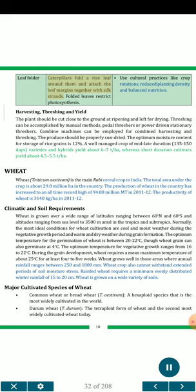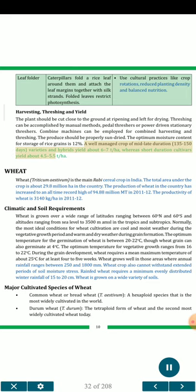Leaf folder: Caterpillars fold a rice leaf around them and attach the leaf margins together with silk strands. Folded leaves restrict photosynthesis. Use cultural practices like crop rotations, reduced planting density and balanced nutrition. Harvesting, threshing and yield: The plant should be cut close to the ground at ripening and left for drying. Threshing can be accomplished by manual methods, pedal threshers or power-driven stationary threshers. Combined machines can be employed for combined harvesting and threshing. The produce should be properly sun-dried. The optimum moisture content for storage of rice grains is 12%. A well-managed crop of mid-late duration (135 to 150 days) varieties and hybrids yield about 6 to 7 t/ha, whereas short duration cultivars yield about 4.5-5.5 t/ha.